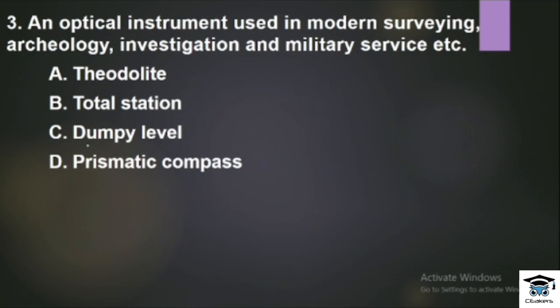Third question: An optical instrument used in modern surveying, archaeology, investigation and military service. Especially in archaeology, investigation and military services, there is an optical instrument which is called Total Station.